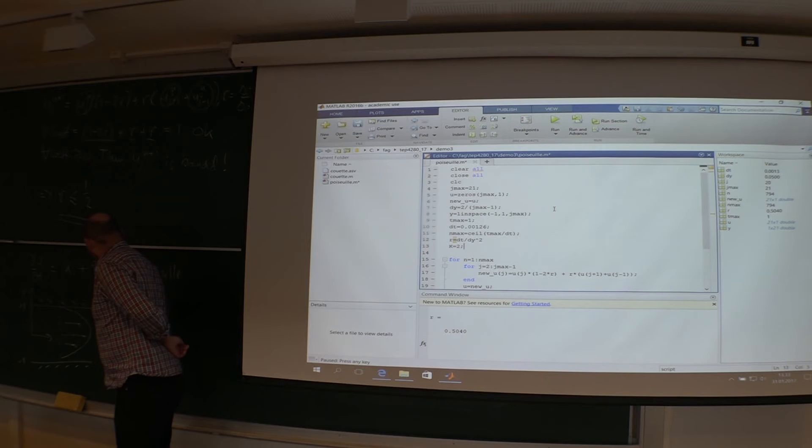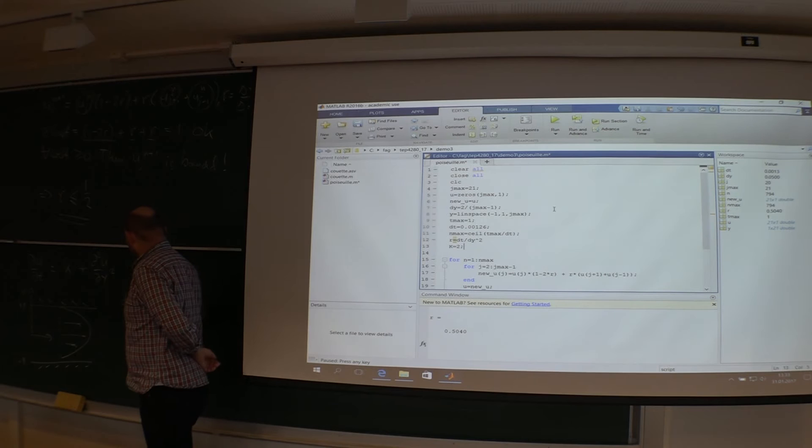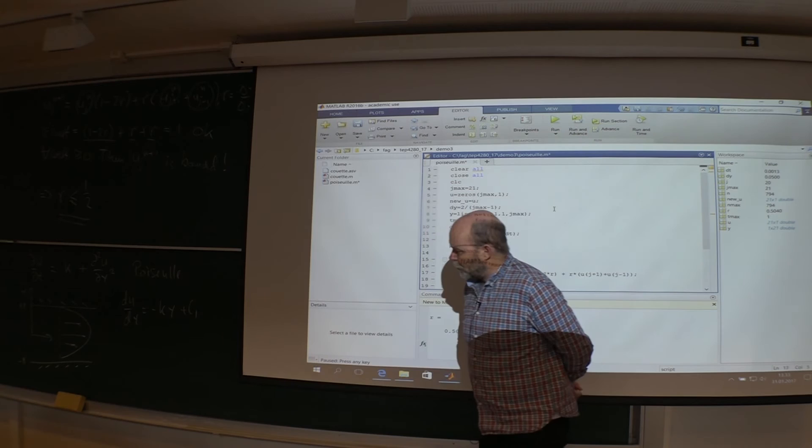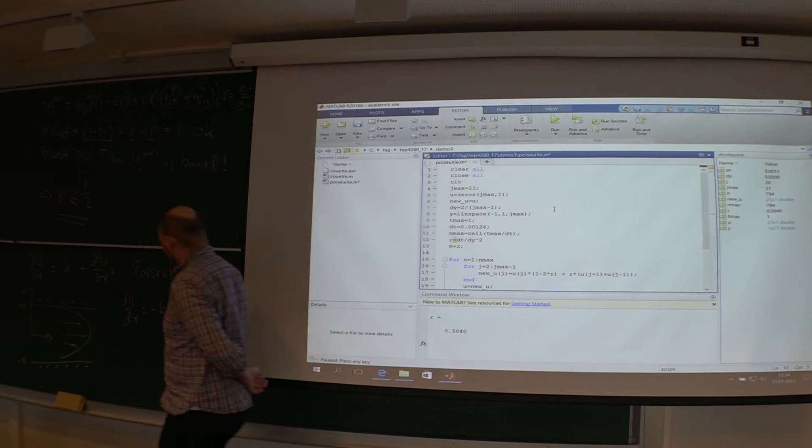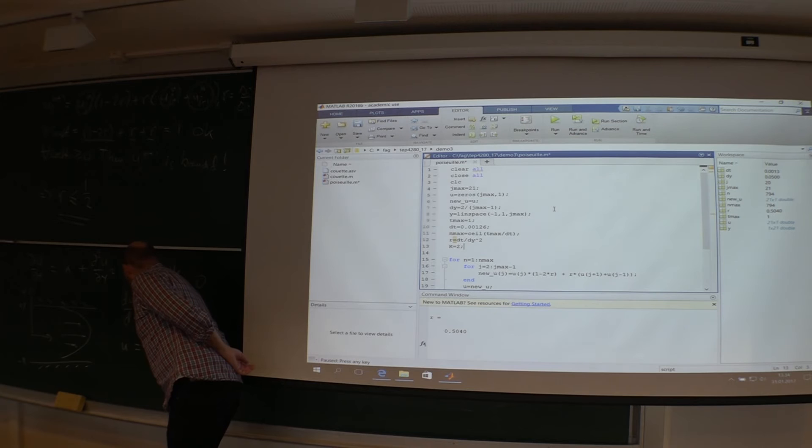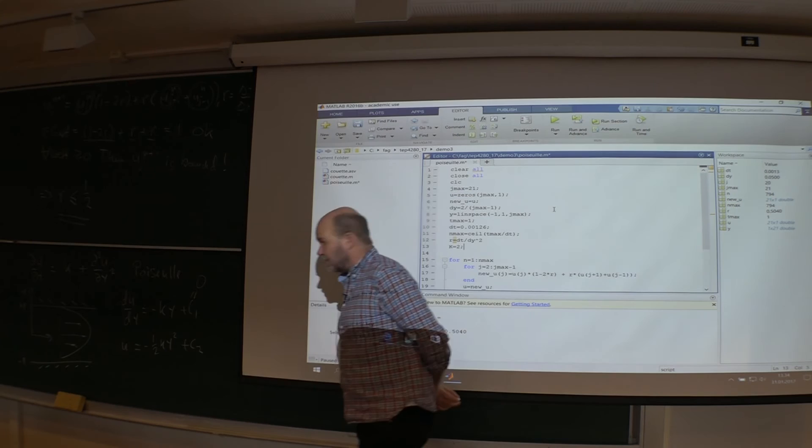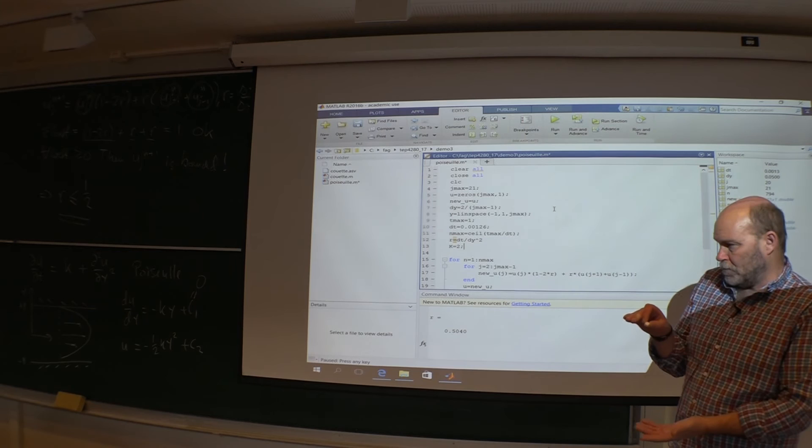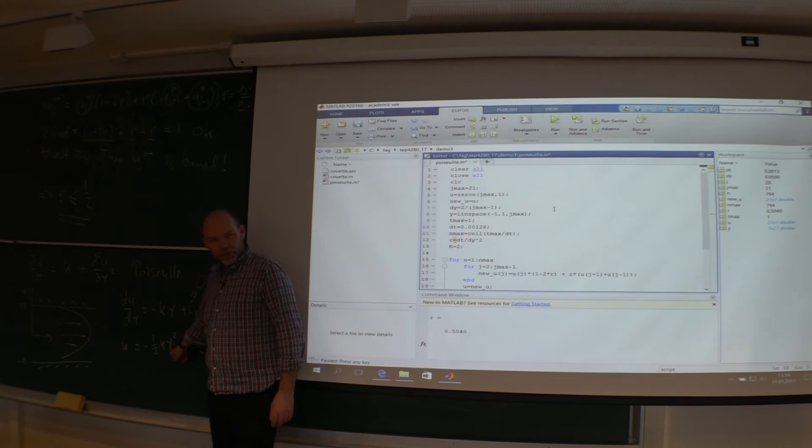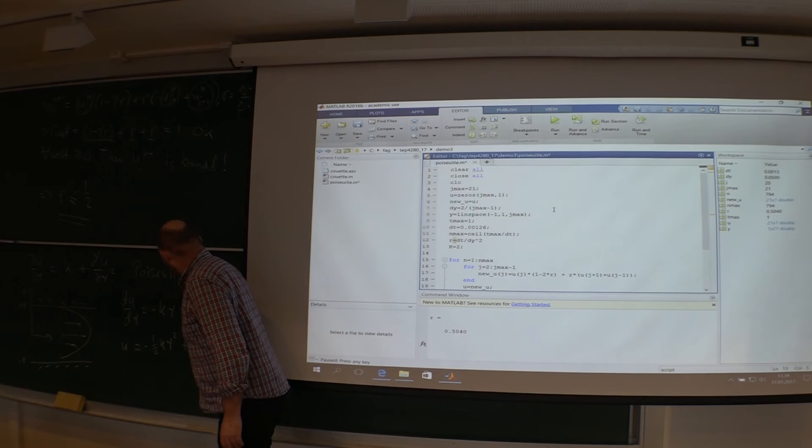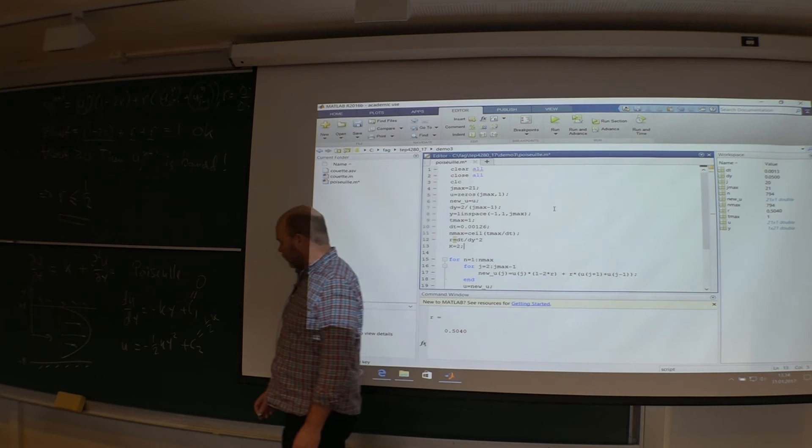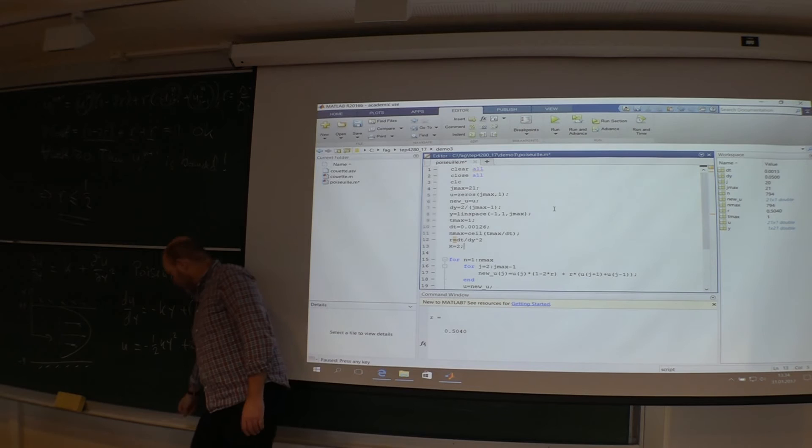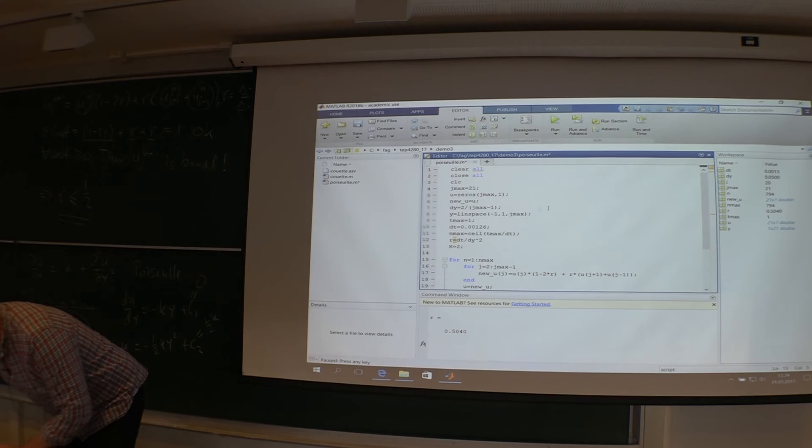Then you can integrate once more and you'll find the solution U equals minus one half K y square plus a second constant. That one is going to be zero. So, if you're on the boundaries, y equals plus minus one. So, either one you choose to insert here, you'll find the same. C2 equals K half. Okay, and then you know also the maximum value of U. That will happen when you are in the center. y equals zero. So, maximum velocity is K half. So, I choose K equal to two. Then I know the maximum velocity should be one.